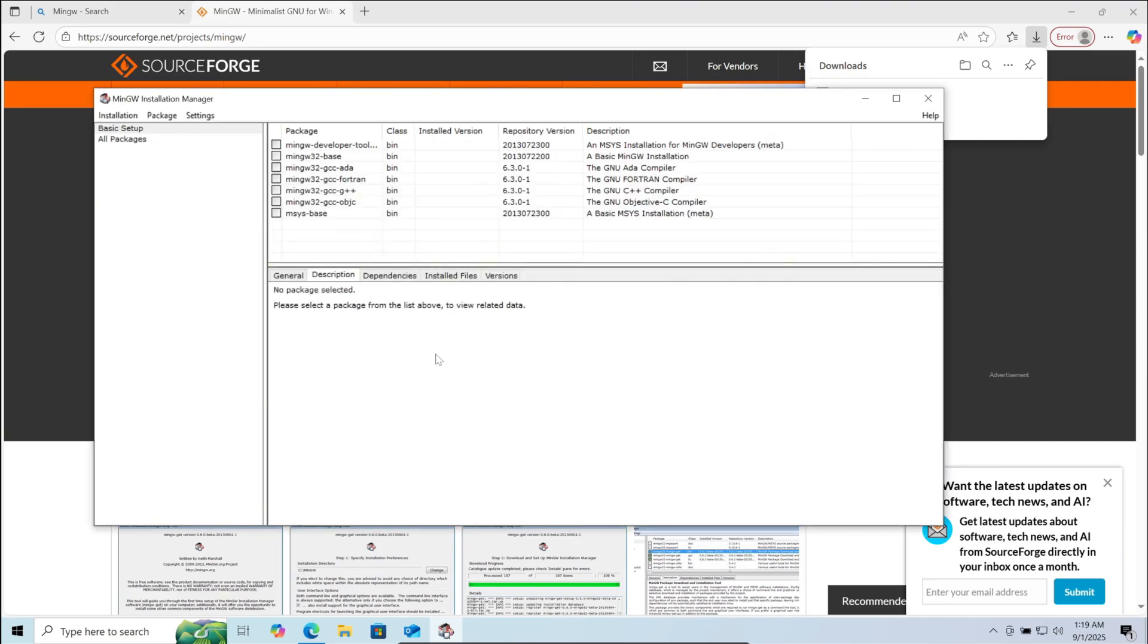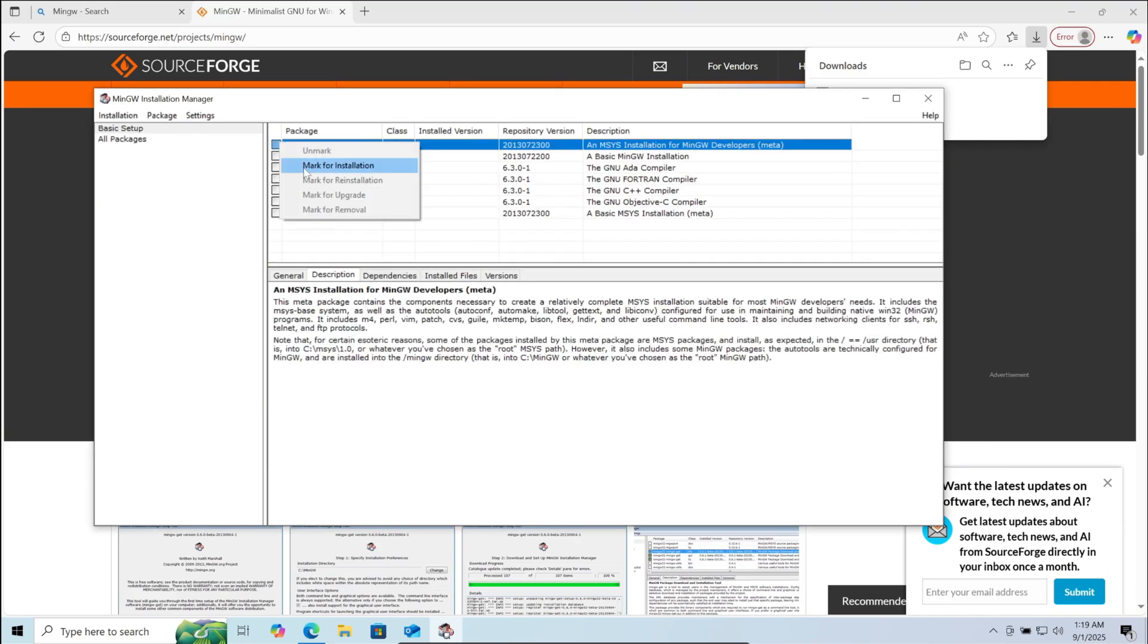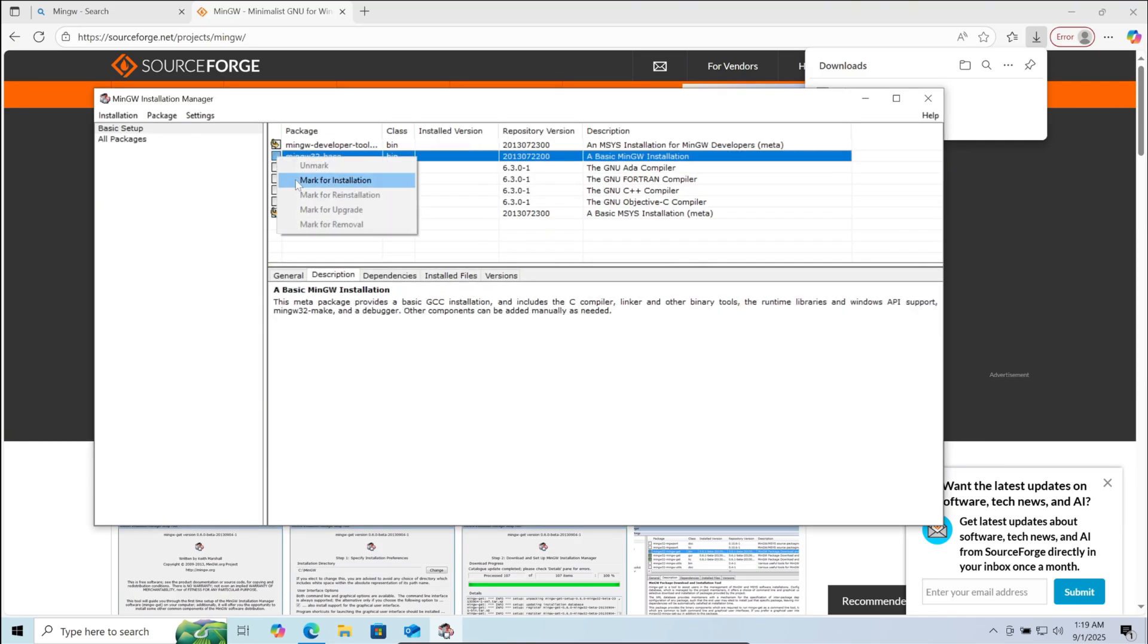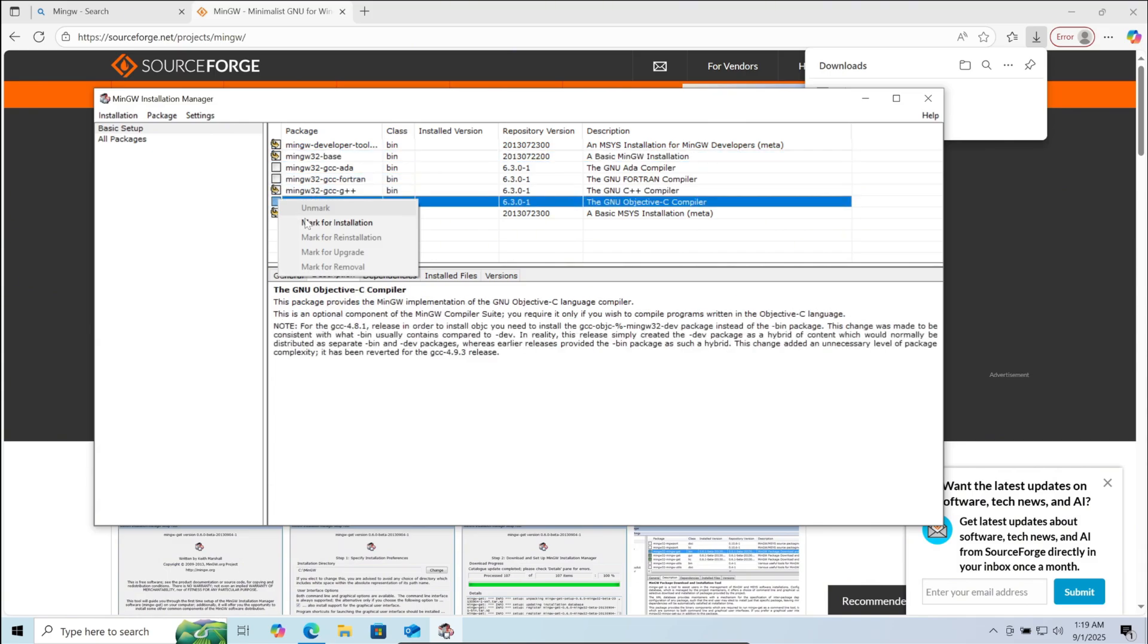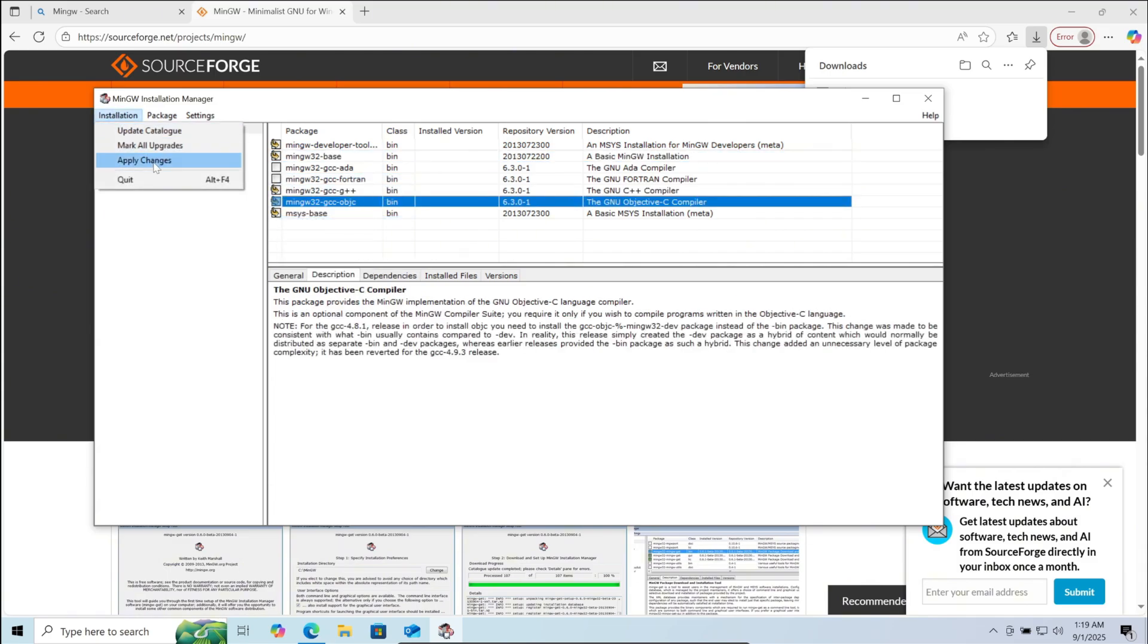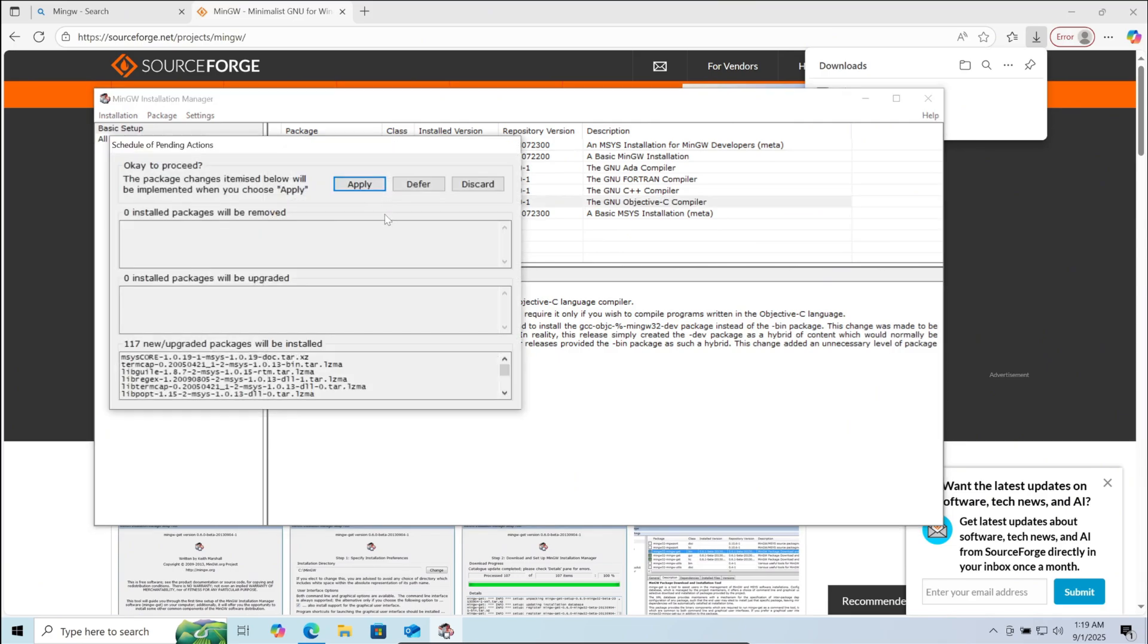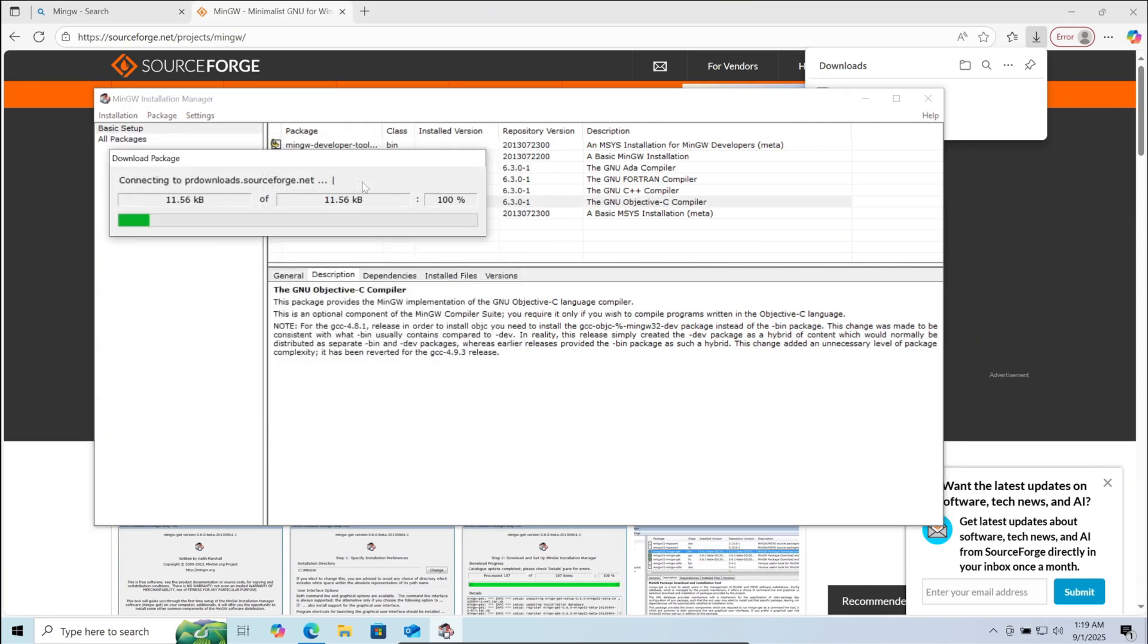Now here right click and mark for installation every packet except GCC ADA and GCC Fortran. Now click on installation in top left. Then click on apply changes. Now click on apply again. The installation has started. This will take a few minutes.